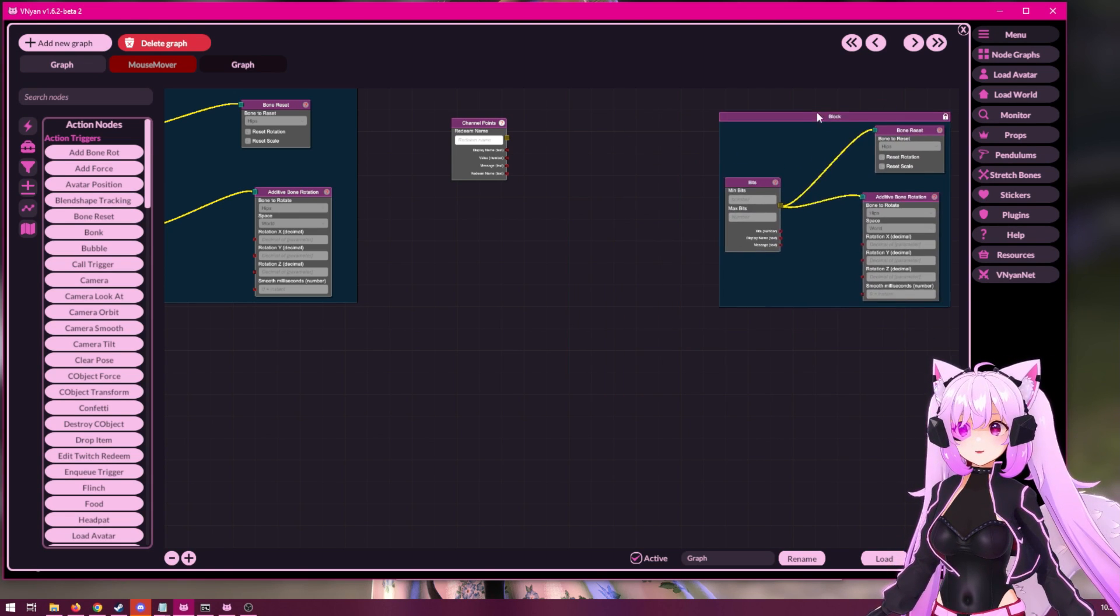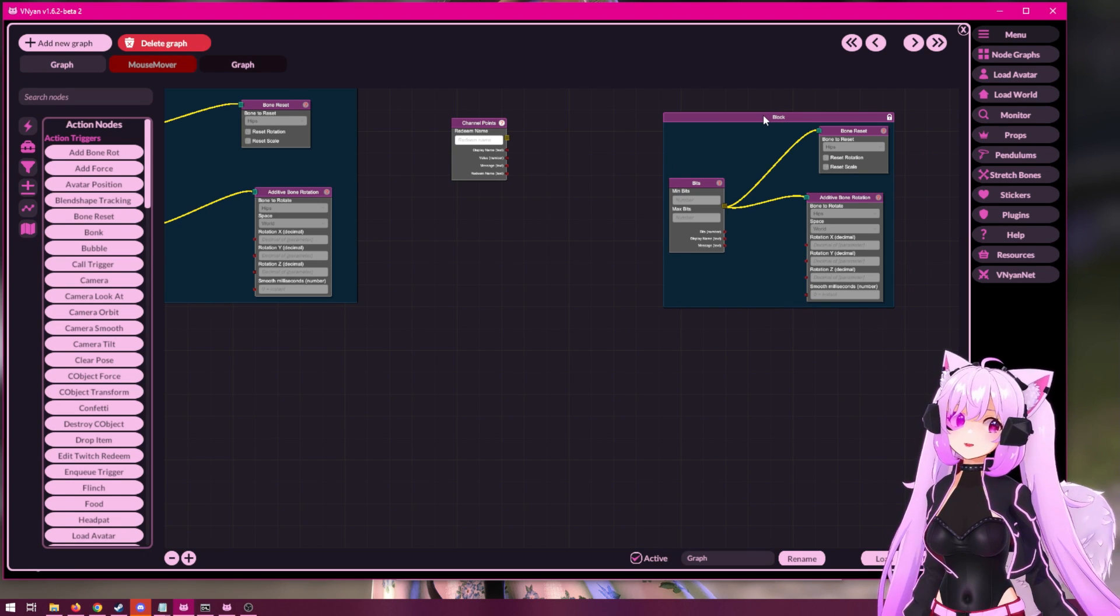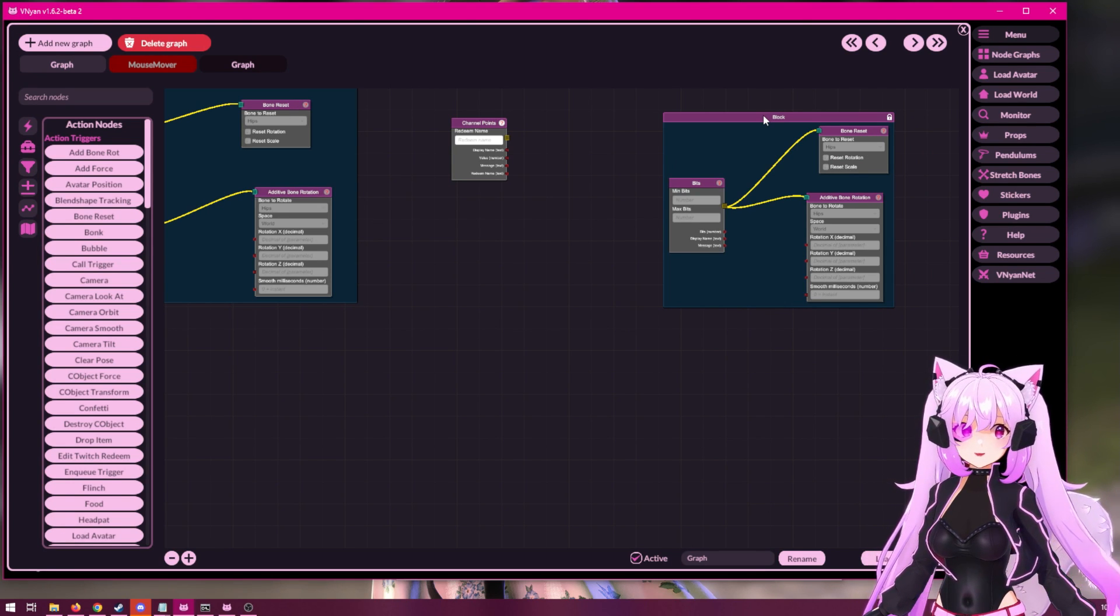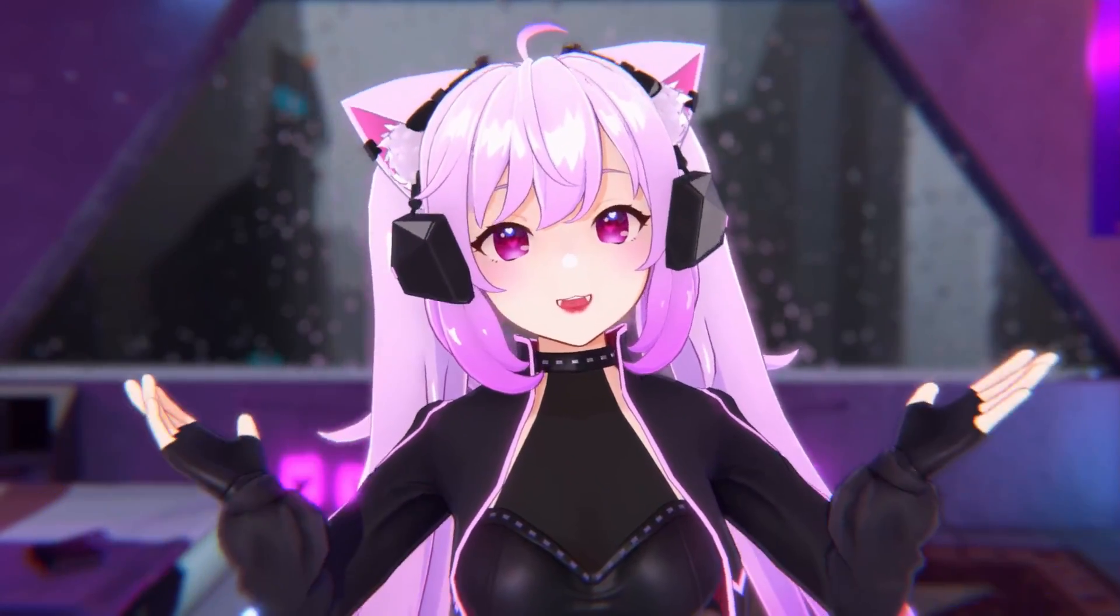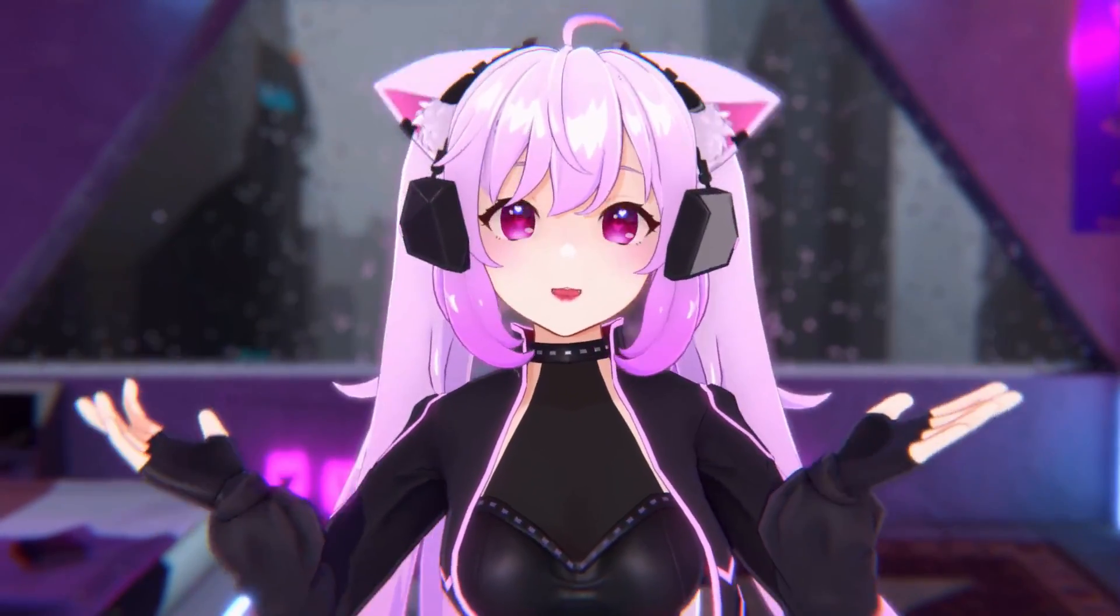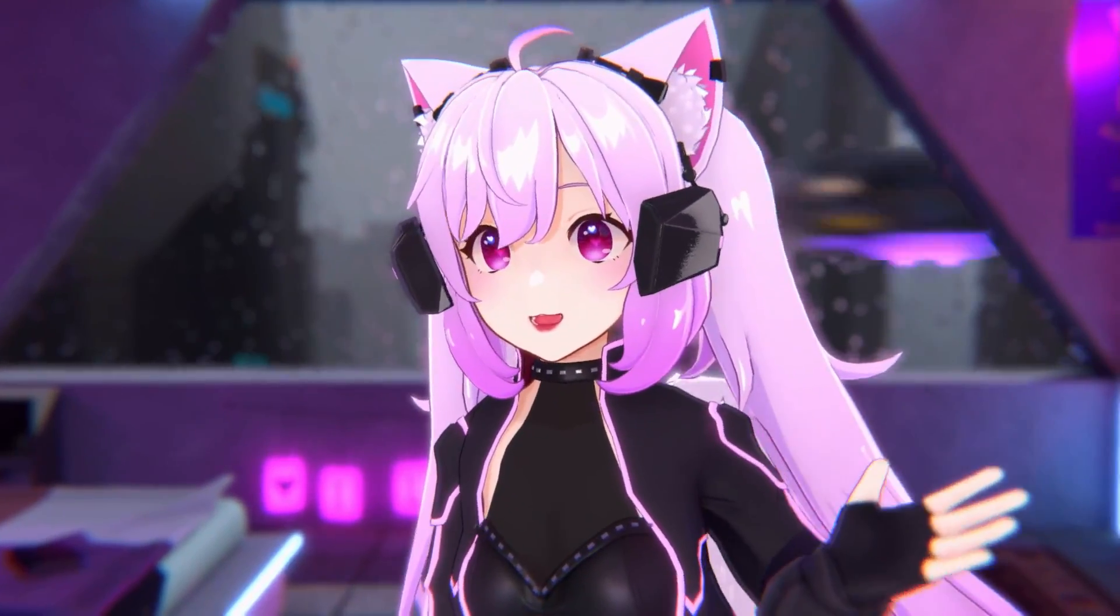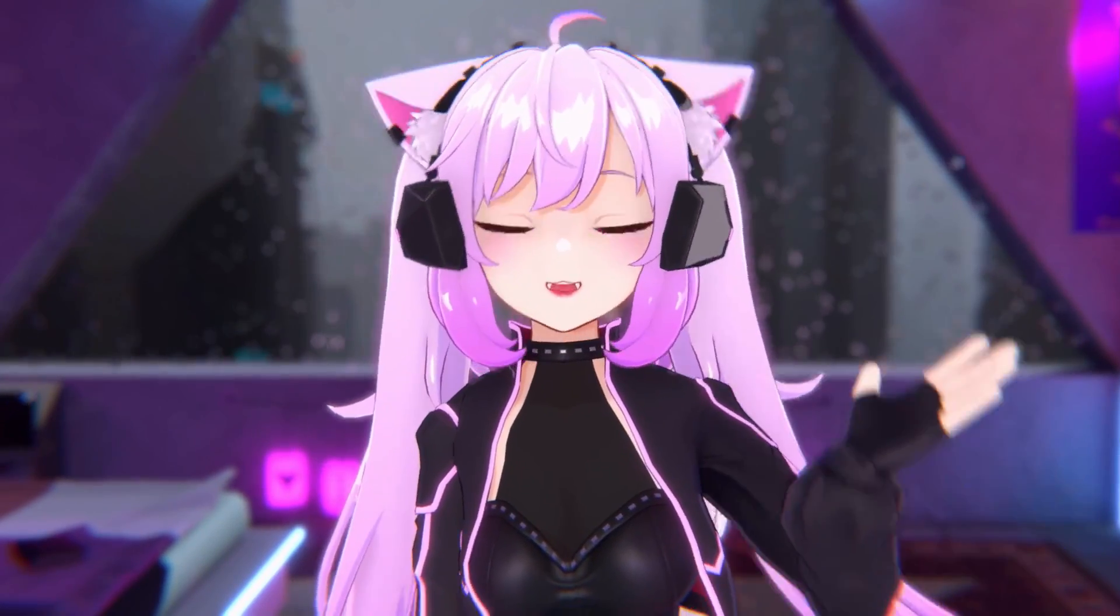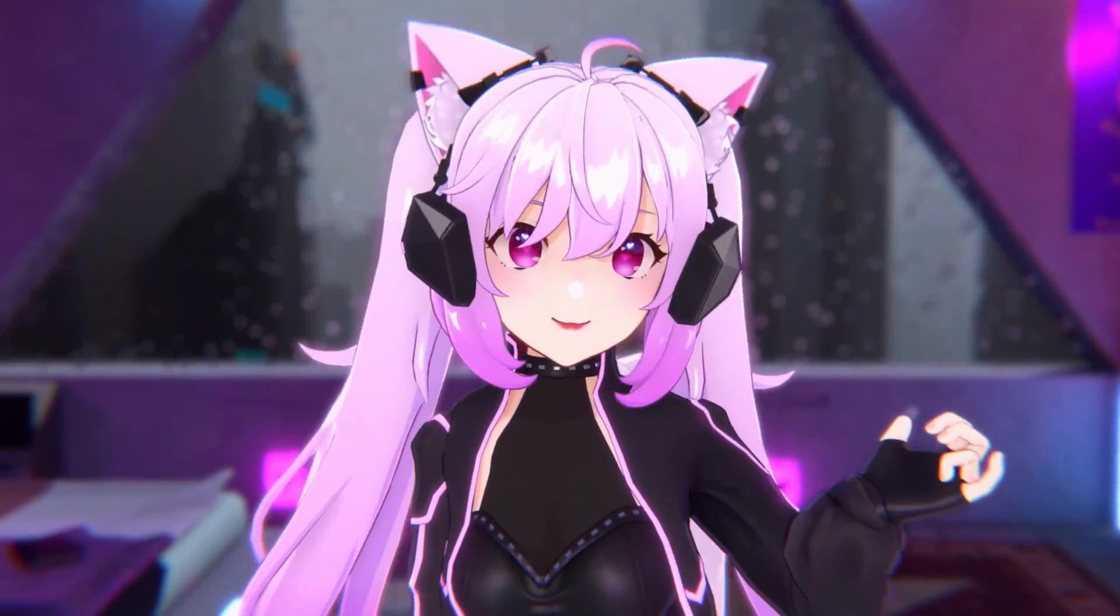So, this will be an easy way for you to convert your existing node graphs into blocks. I hope today's tutorial was useful for you. And as always, if you run into any questions, feel free to either type it down in the comments, or better yet, join our Discord, because we have a full team of Venian ambassadors who are very much capable of answering any questions that you may have.